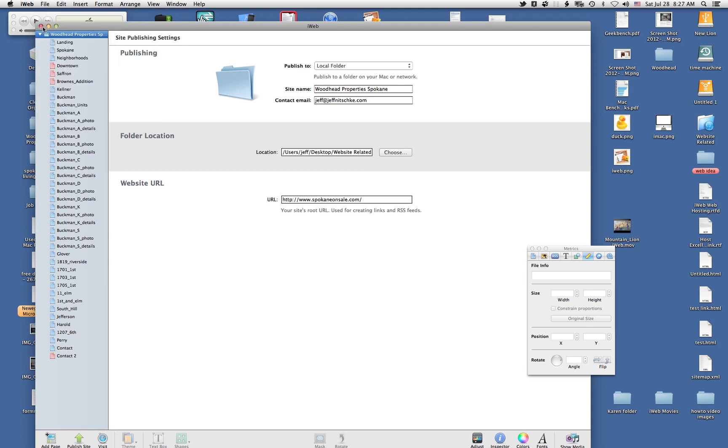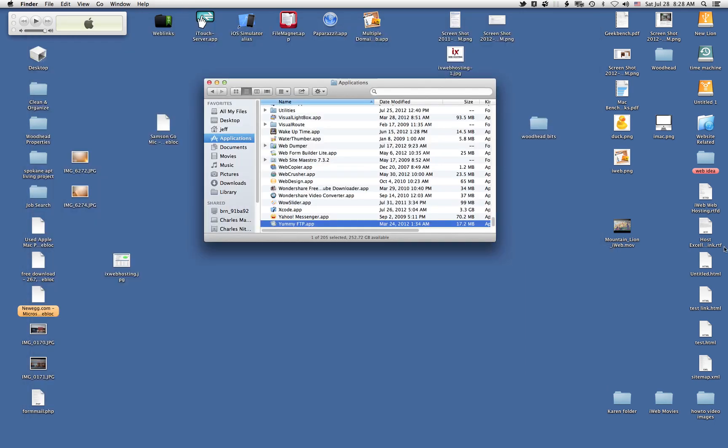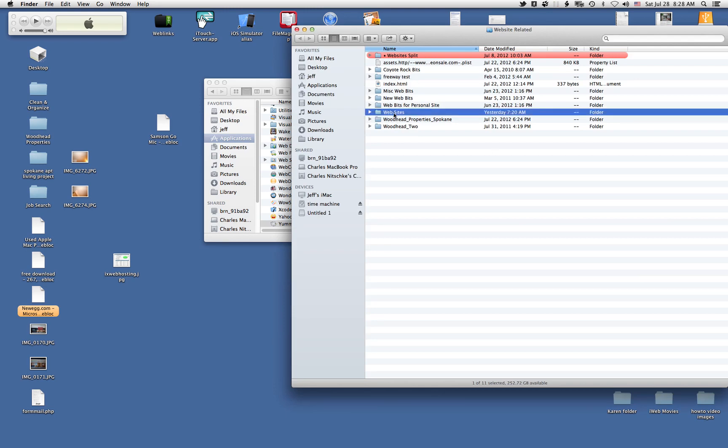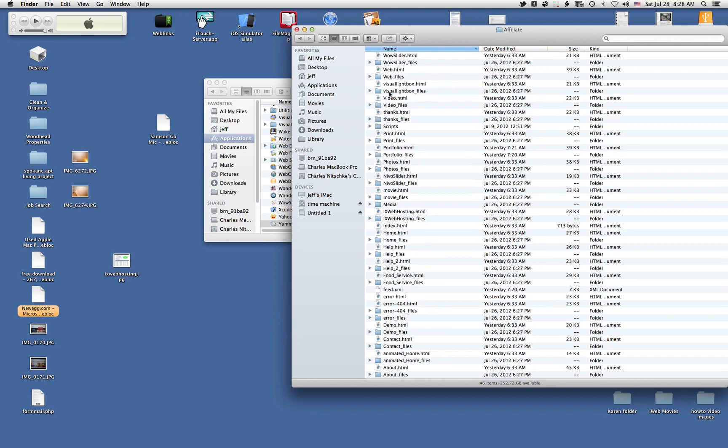Now, once you've published your website to a folder, quit. In my case, I've chosen a folder within Website Related here on my desktop, and then I have quite a few websites in here. But in that folder, you should end up with all the files of something that you've created in iWeb.